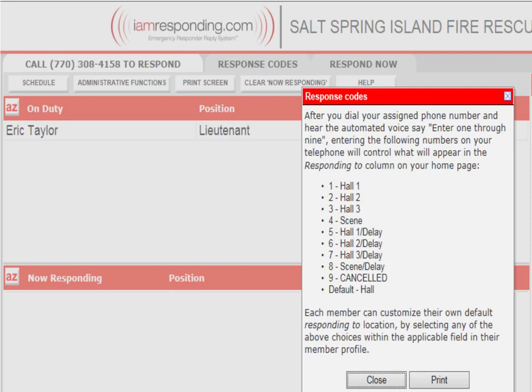Going back to this page, by clicking on the Response Codes tab it pops up a secondary box. This box shows you codes 1 through 9 — if you're using a phone that's not a smartphone, how you would activate your response codes. So pressing 1 demonstrates you're responding to Hall 1, 2 for Hall 2, etc.